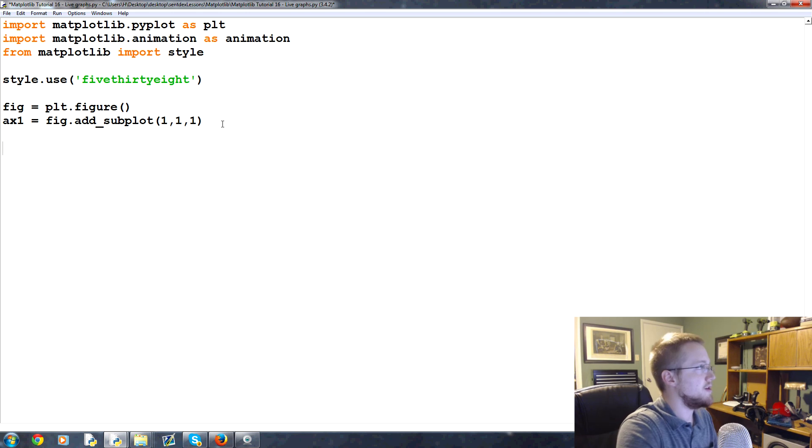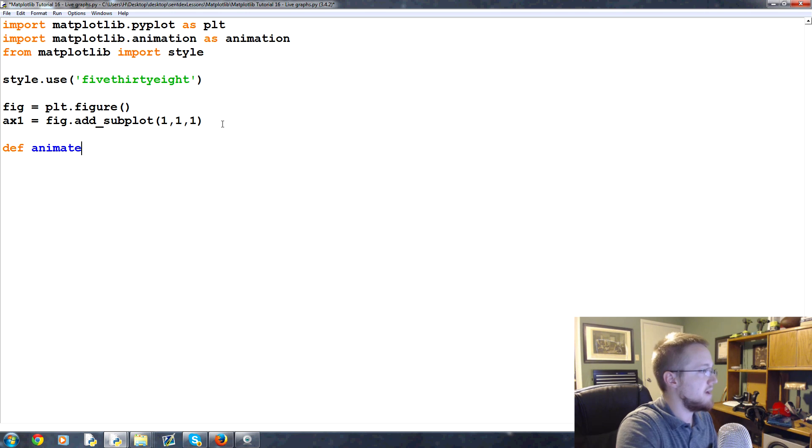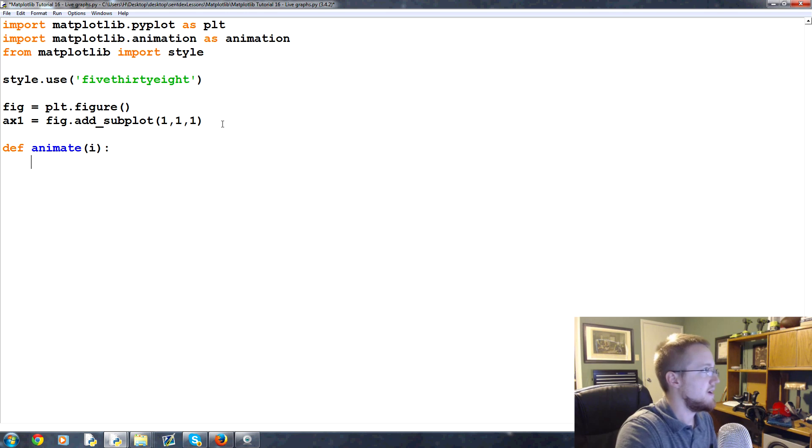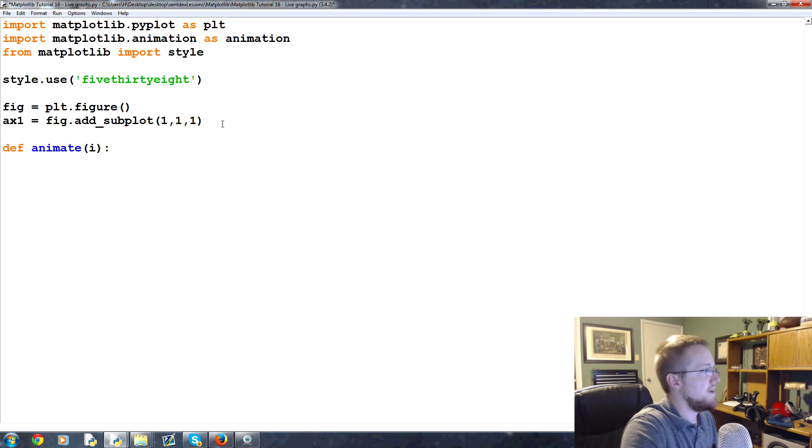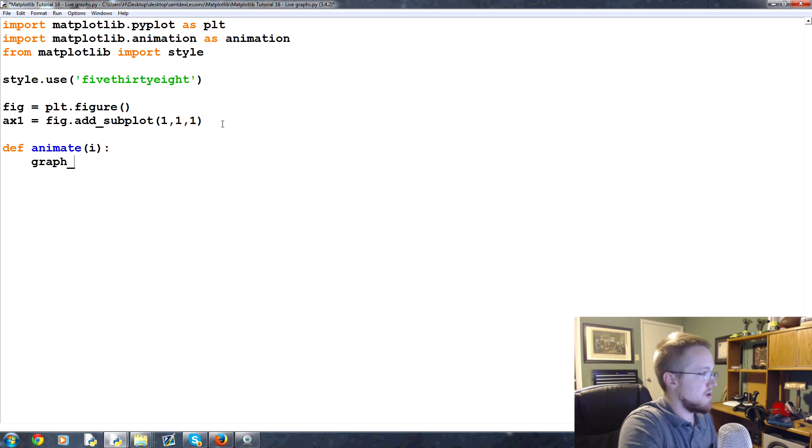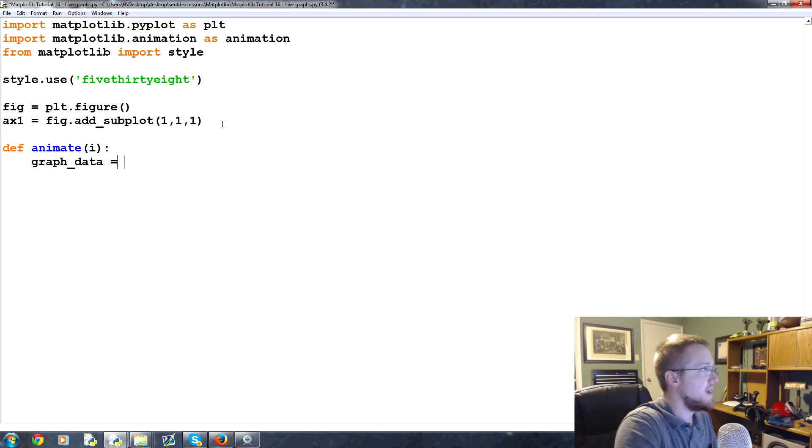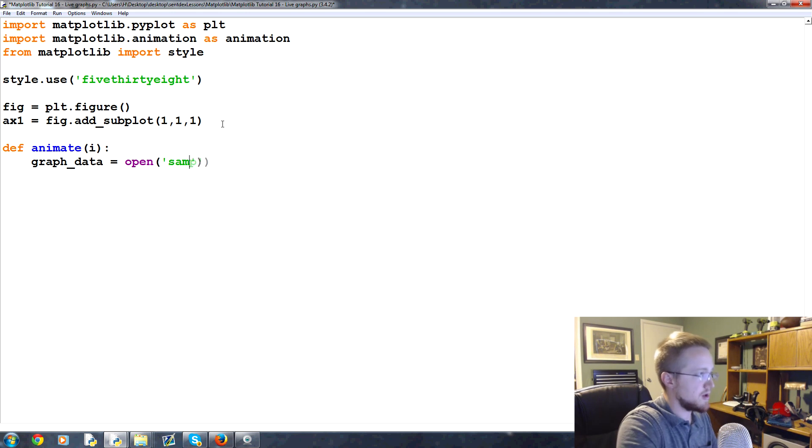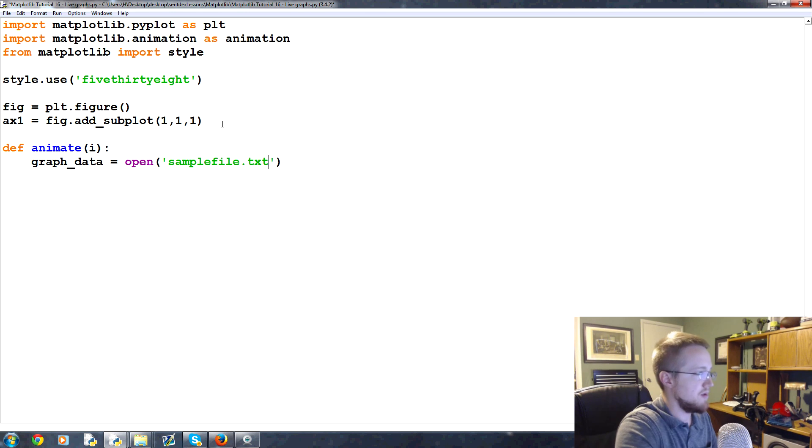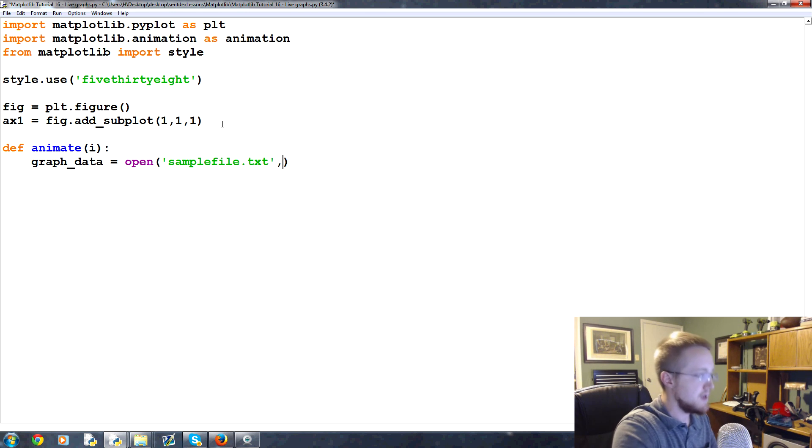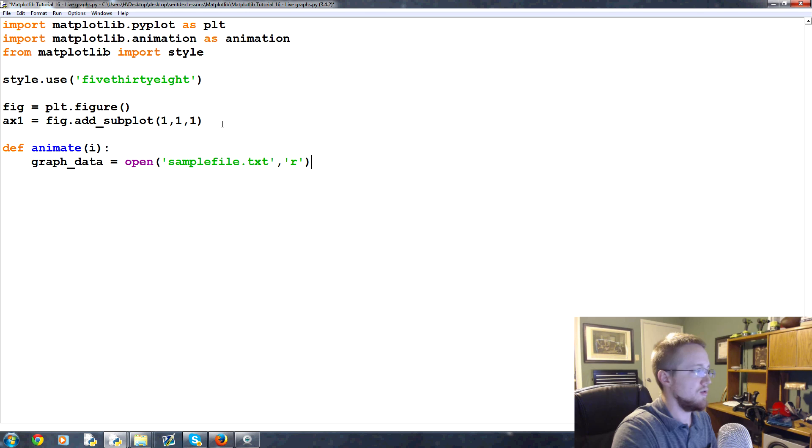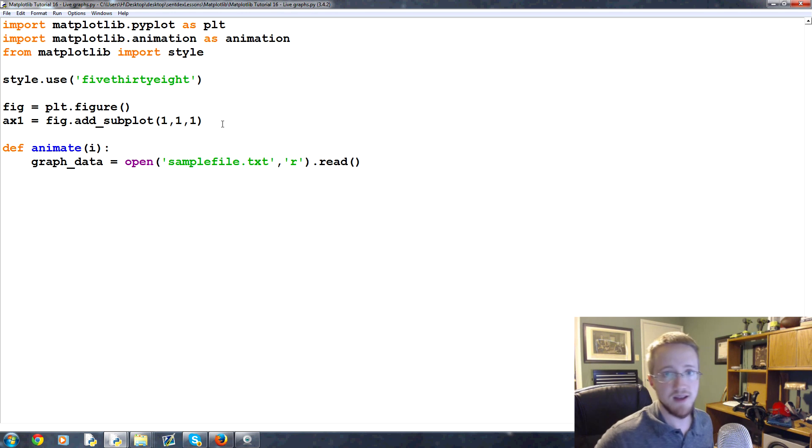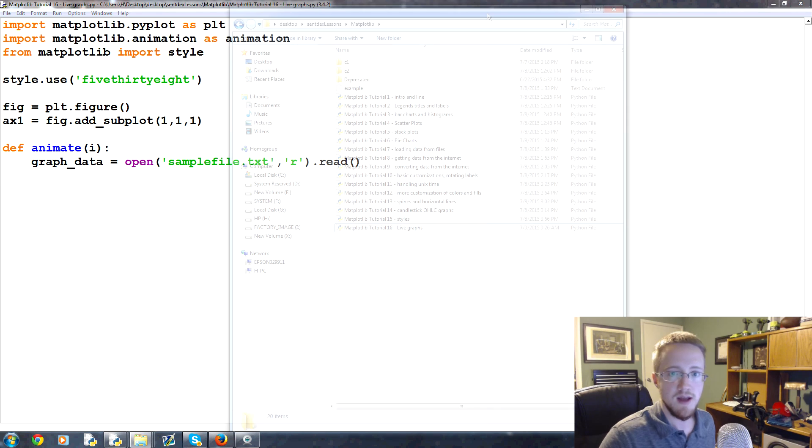Now what we're gonna do is say define animate and pass one parameter, will be i, the interval. Then we're gonna call graph_data and say graph_data equals open, and we're gonna create a sample file. It doesn't exist yet but we'll just say sample_file.text with the intention to read and then read it.